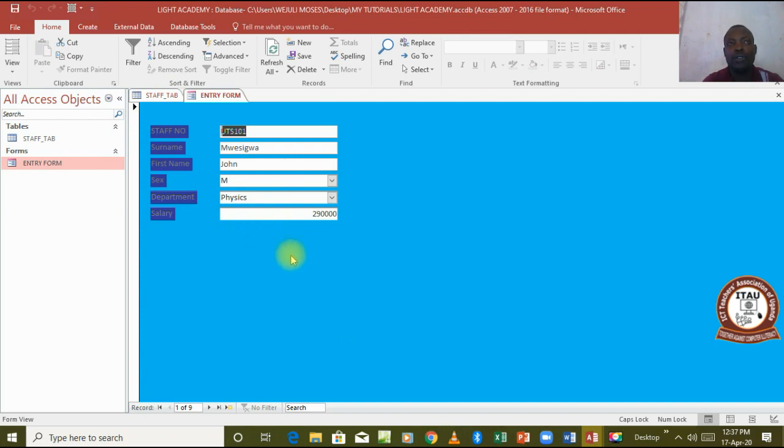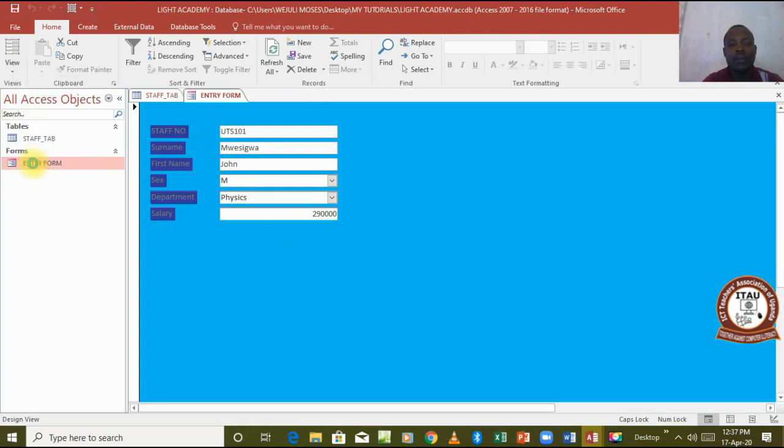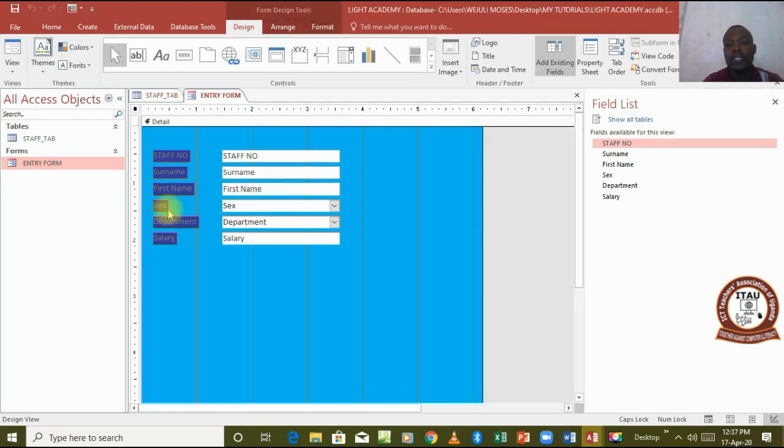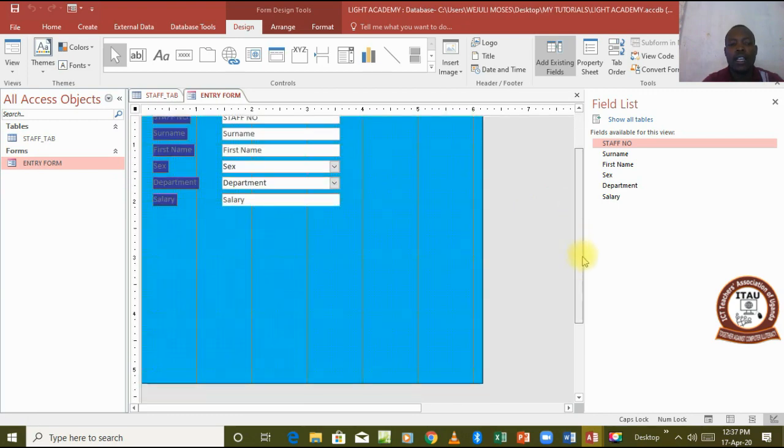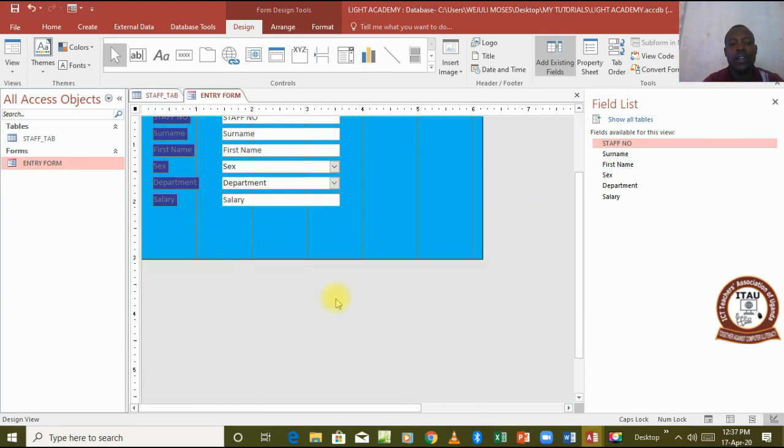Remember I told you that anything that you add to the form has to be added from what we call the design view. So we take our form to design view and that's how it appears. I will just go and minimize this form to a very small area like that.